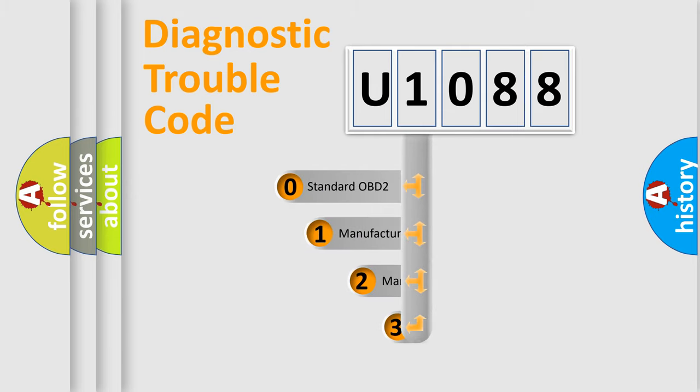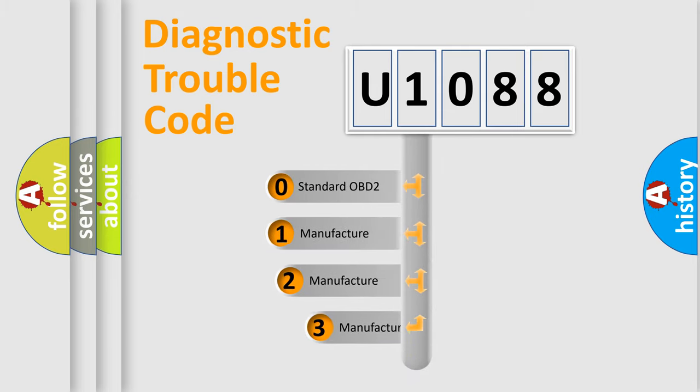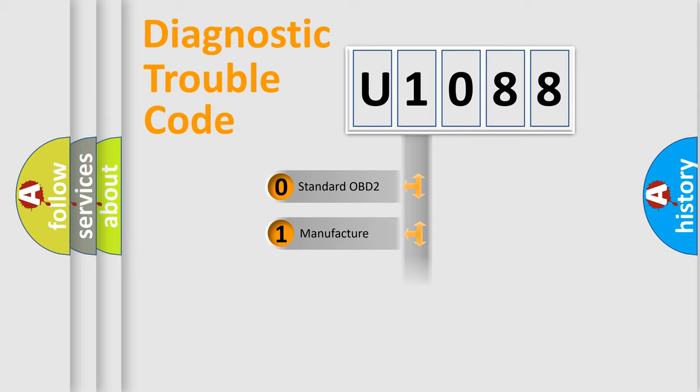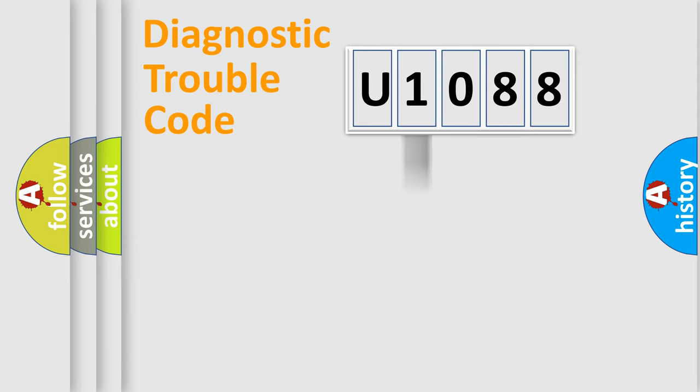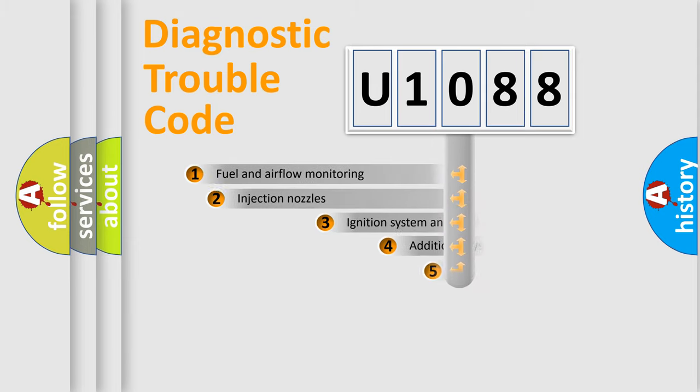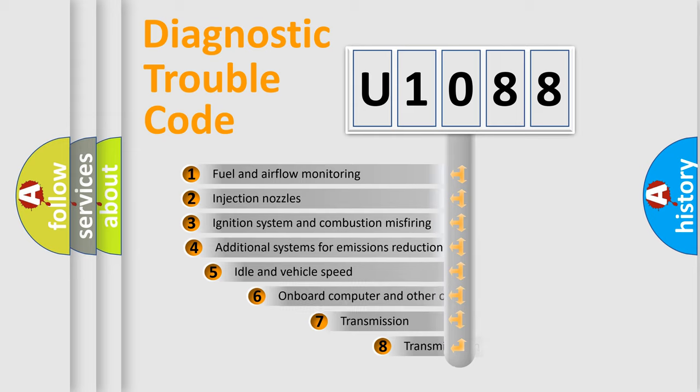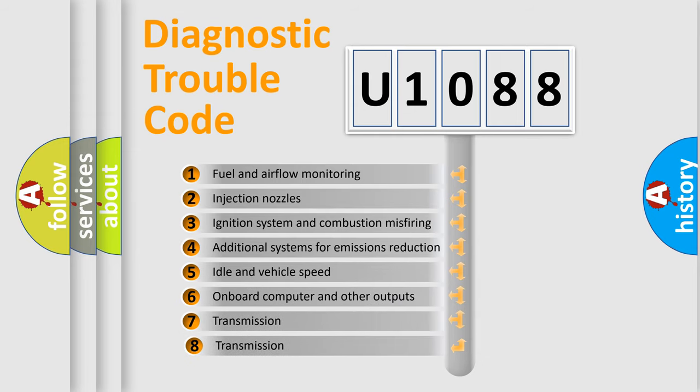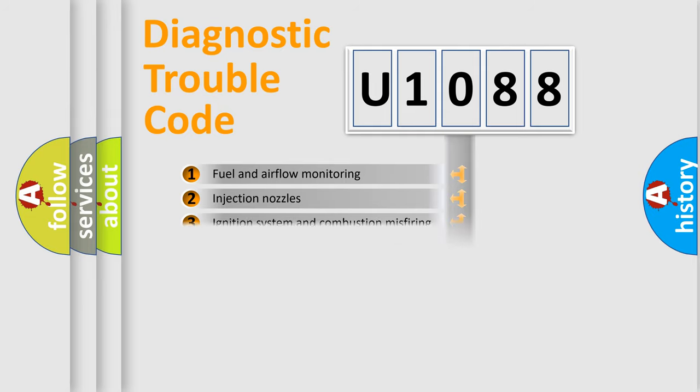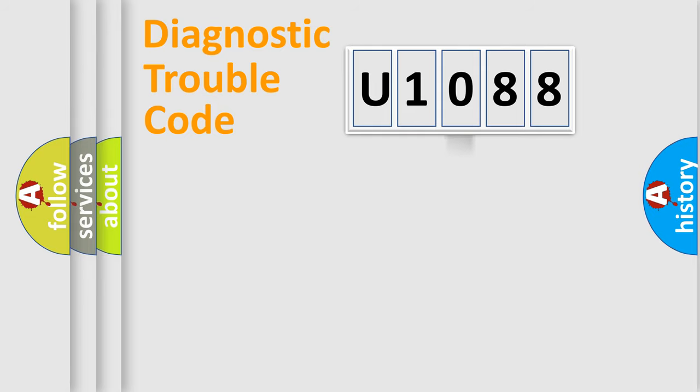If the second character is expressed as zero, it is a standardized error. In the case of numbers 1, 2, or 3, it is a manufacturer-specific expression of the car-specific error. The third character specifies a subset of errors. The distribution shown is valid only for the standardized DTC code.